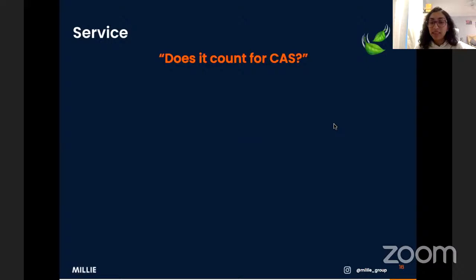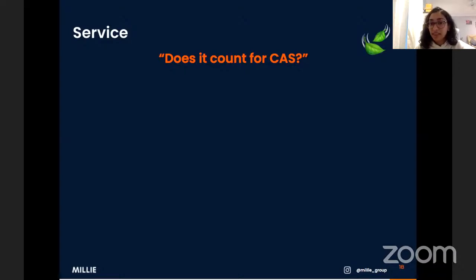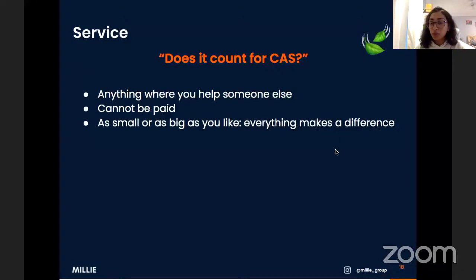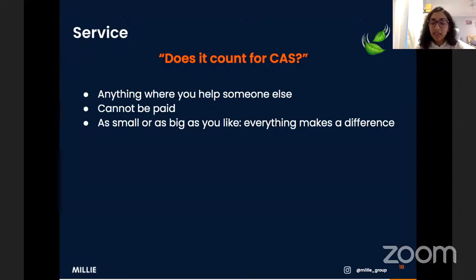'Does it count for CAS?' — this is one of the fundamental IB questions every student will ask. Service is typically seen as one of the harder parts of the CAS program because many students struggle to know what to do. Whenever a teacher asks for volunteers, the first thing any IB student asks is 'does it count for CAS?' For the IB CAS program, service is anything where you help someone else — but you cannot be paid for it. If you are paid, you must give that money to charity.